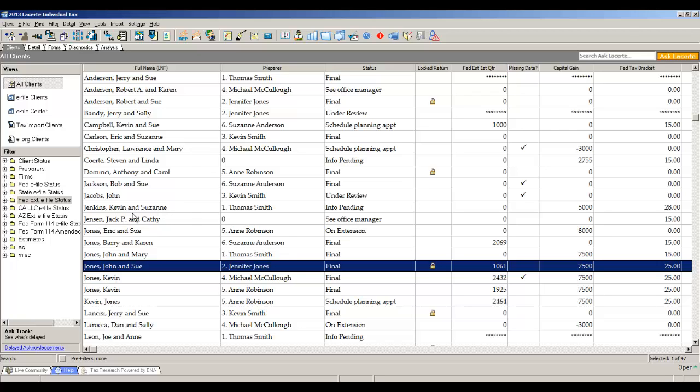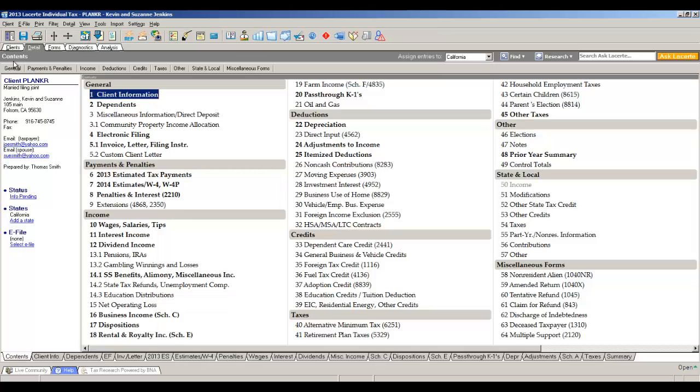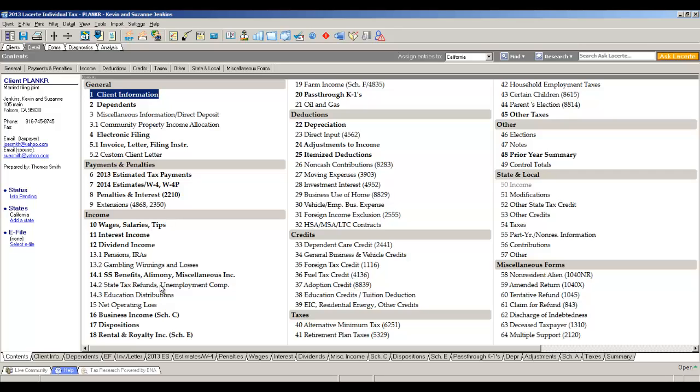If I double-click and open a return, for example, Kevin and Suzanne Jenkins, you'll notice that the tab now slides to detail, and this is where you enter the data in LeCert. The data entry in LeCert is very unique. It is not what you would consider a forms-based data entry, meaning you're not working directly from the IRS form. We prefer this style of input, something we call the category-based data entry. It still matches the flow of 1040 page one and two, but what's nice is you have all screens on one page to make entering the return very simple.